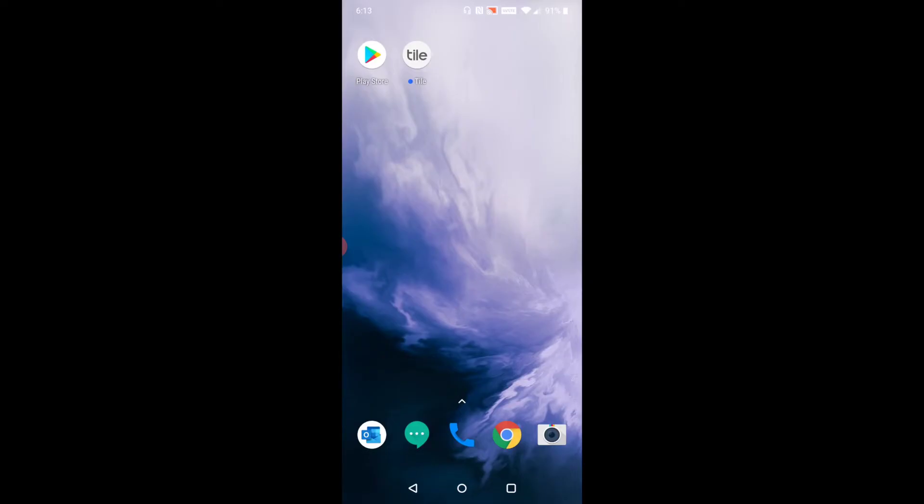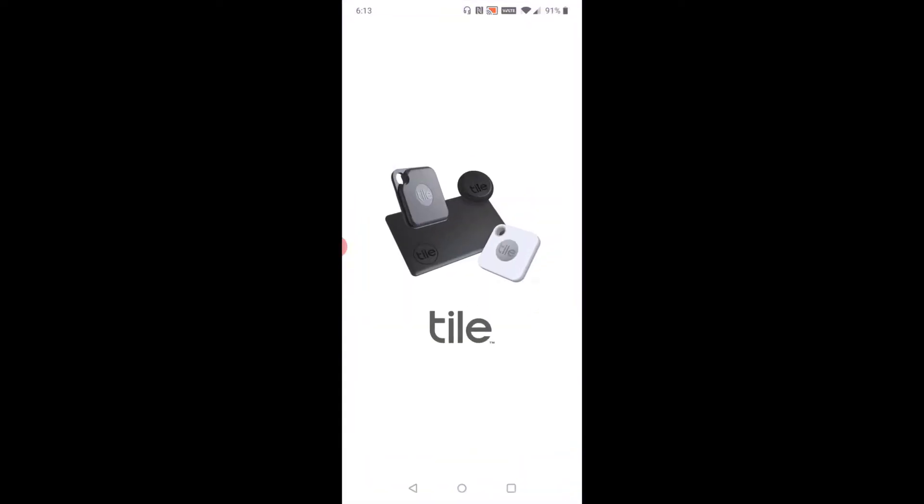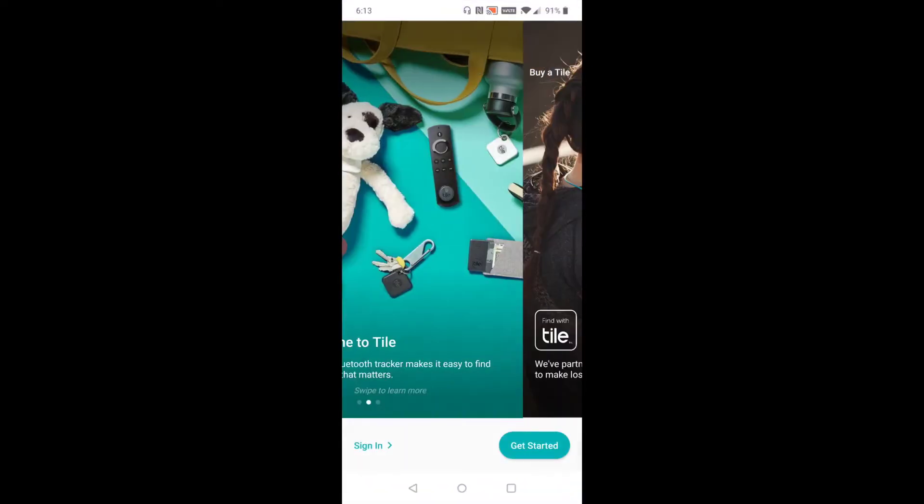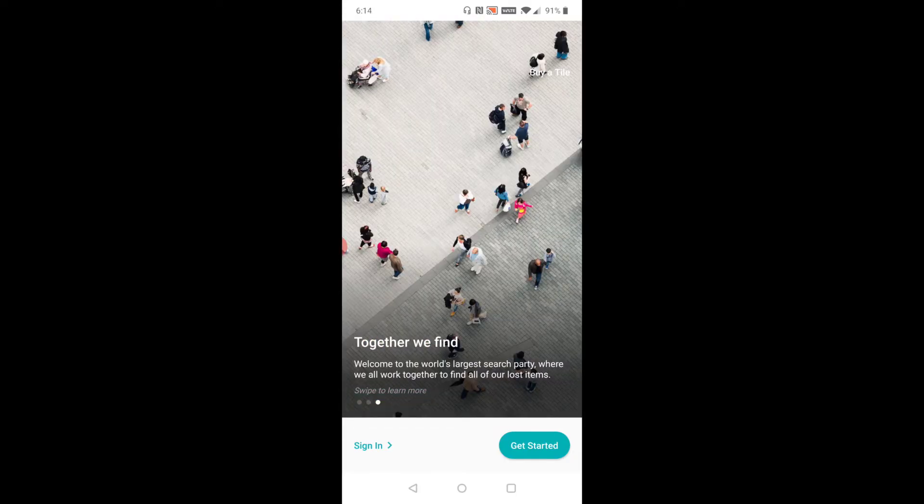right on my home screen. I'm going to click the Tile application to get through the setup process. First, click Get Started.